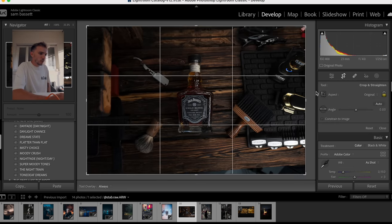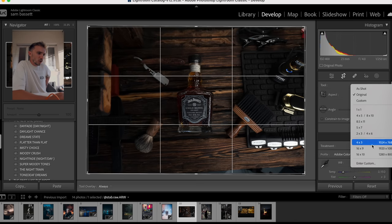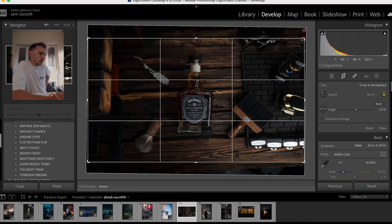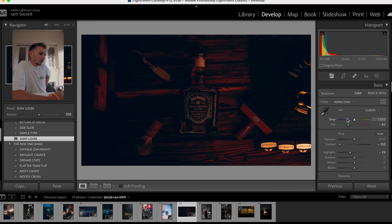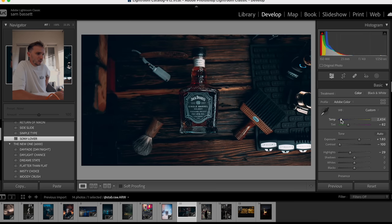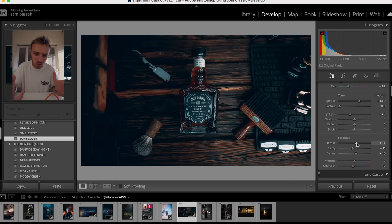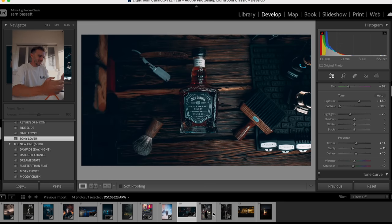This is a top-down shot, a nice flat lay shot. I haven't really done many of these, so I'm not sure what I'd typically use, but we'll change this to 16:9, make sure it's all squared away and center frame. I would probably go with maybe a Sony Lover temperature — oh yeah, look at that. That is just money. Look at that. It's hard not to use your presets when they work.